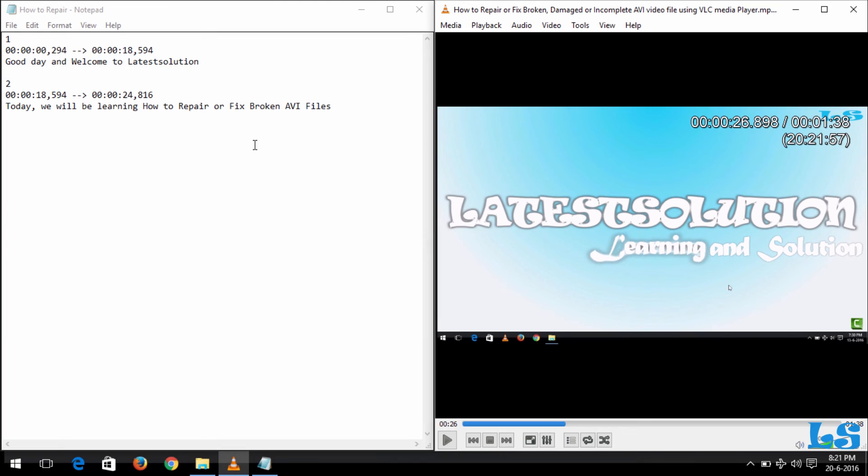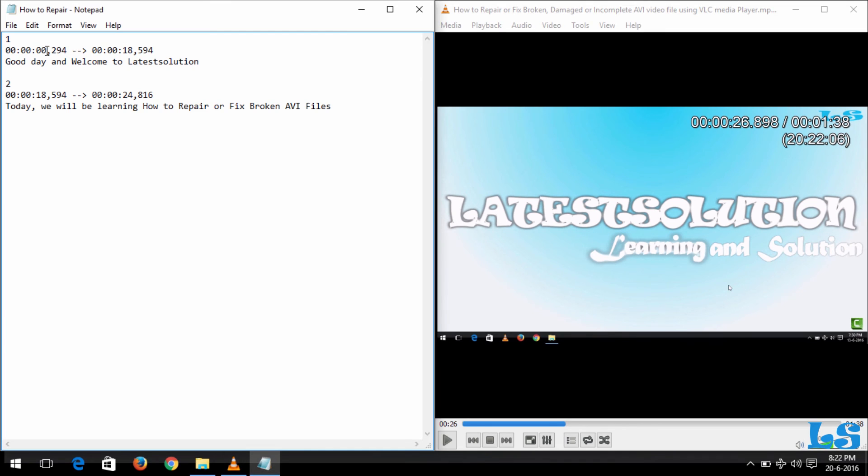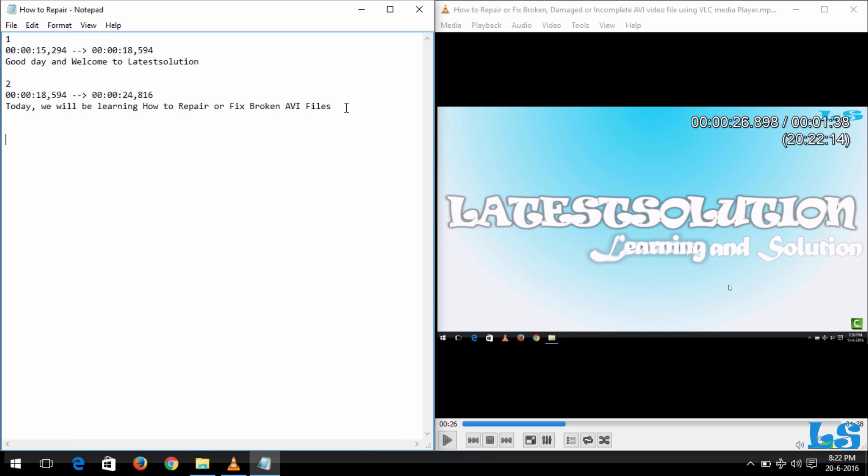So you can see the subtitle was properly written and properly synced to the video based on the time we have given. Sorry, I made a mistake—it was supposed to be 15, that's why it didn't show in the video when we played it.